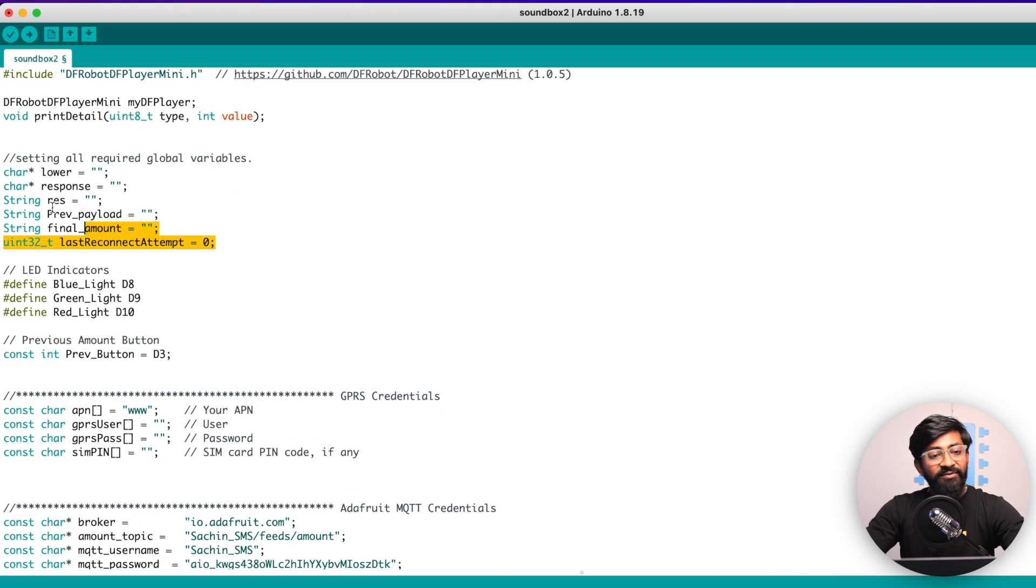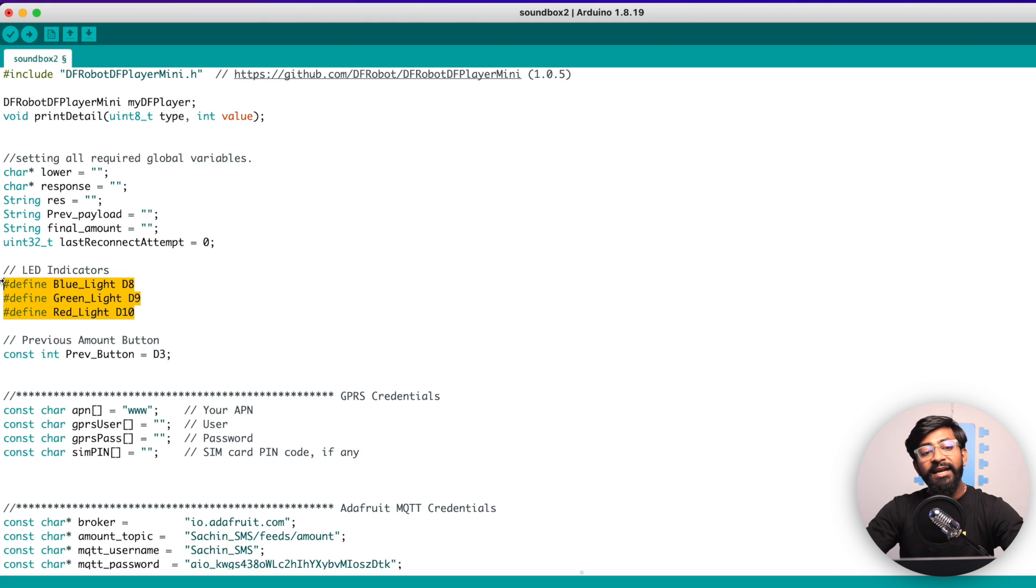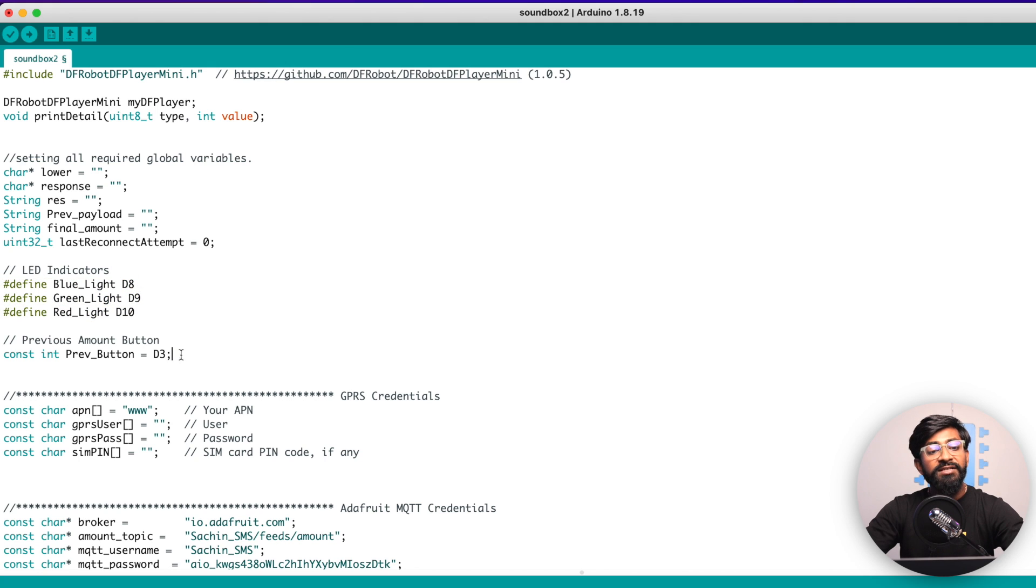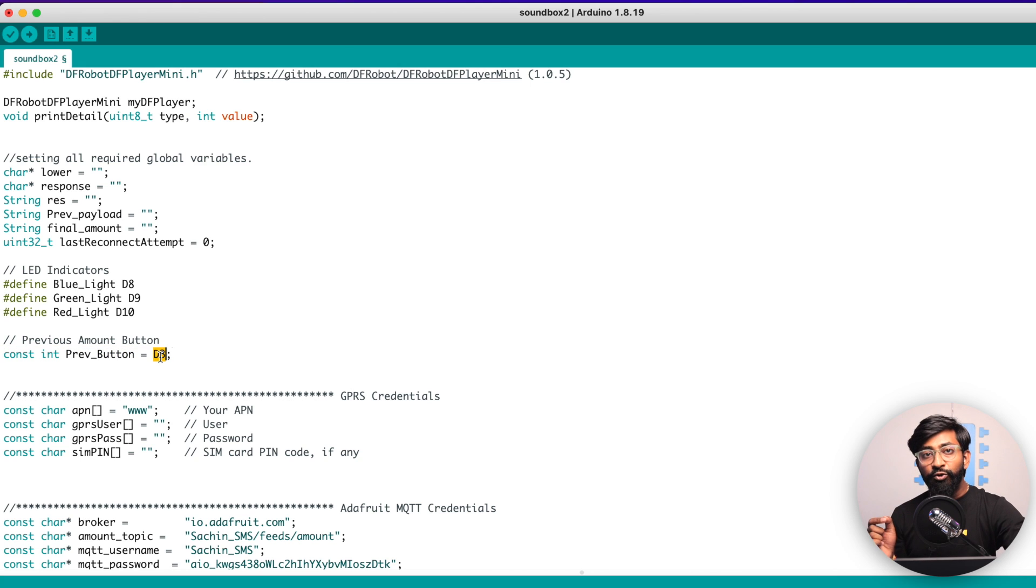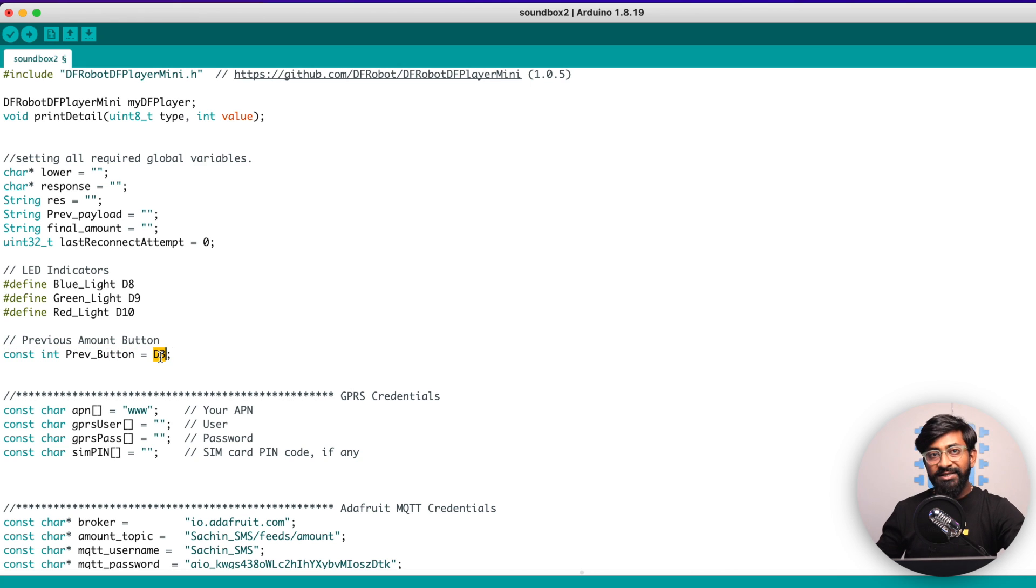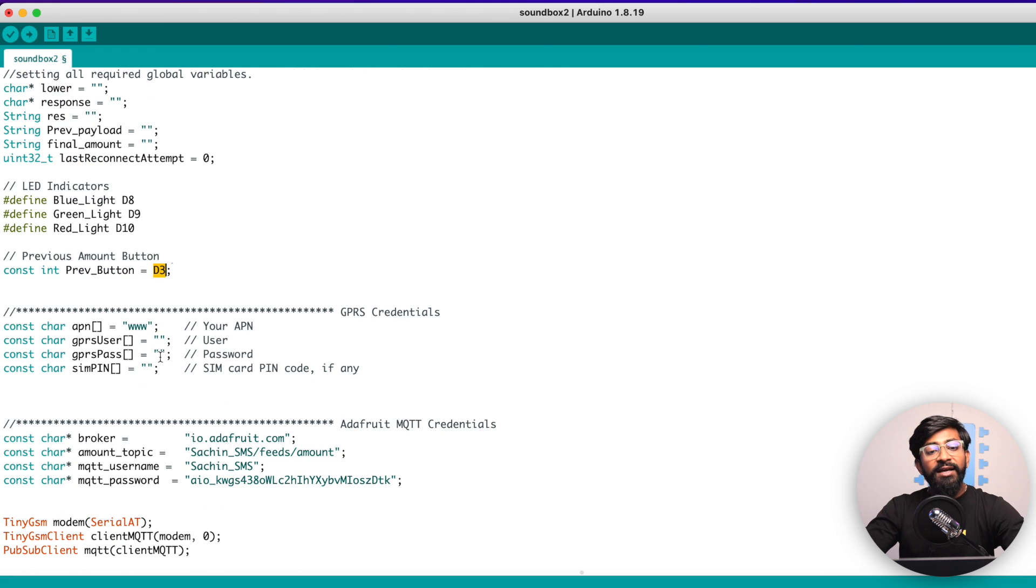After that, here are the necessary variables. Then here are the LED indicators, which are connected to their respective GPIO pins and here is a previous button, which is connected to D3 and it will be used to play the previous amount received, which is already stored in the device.